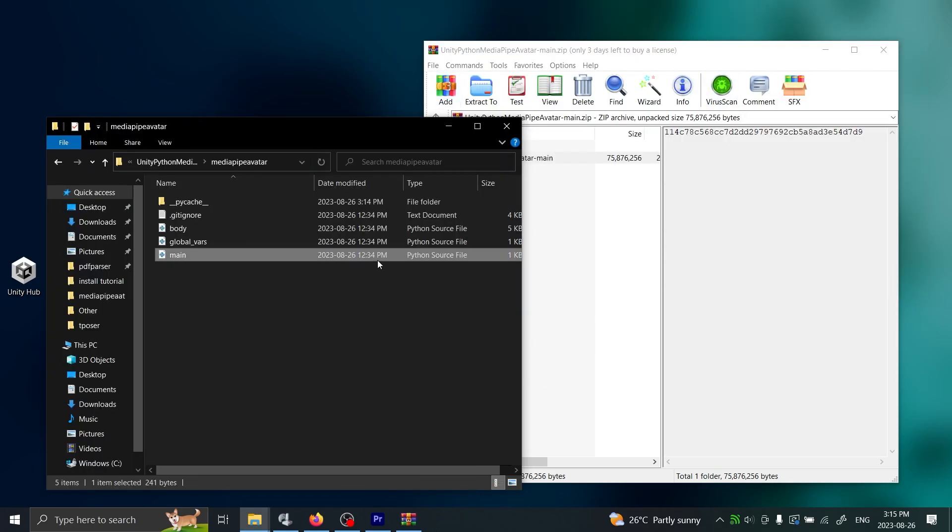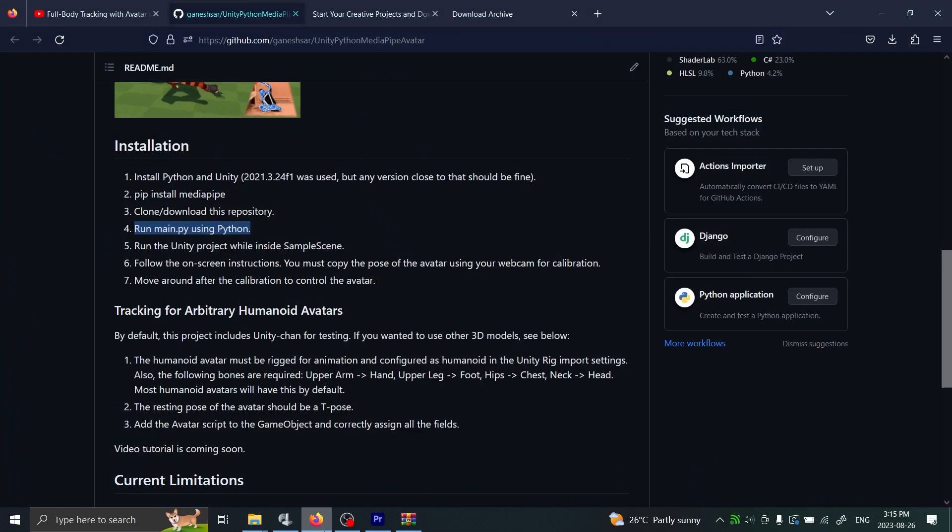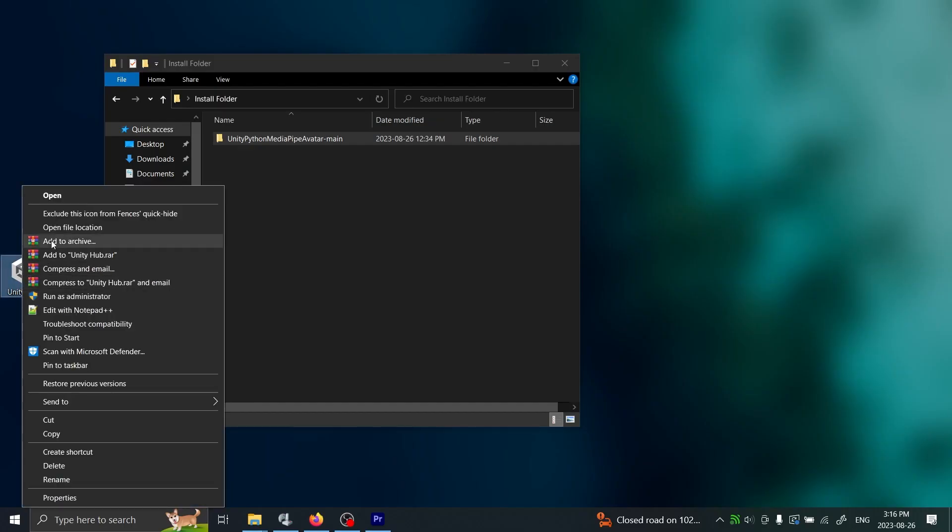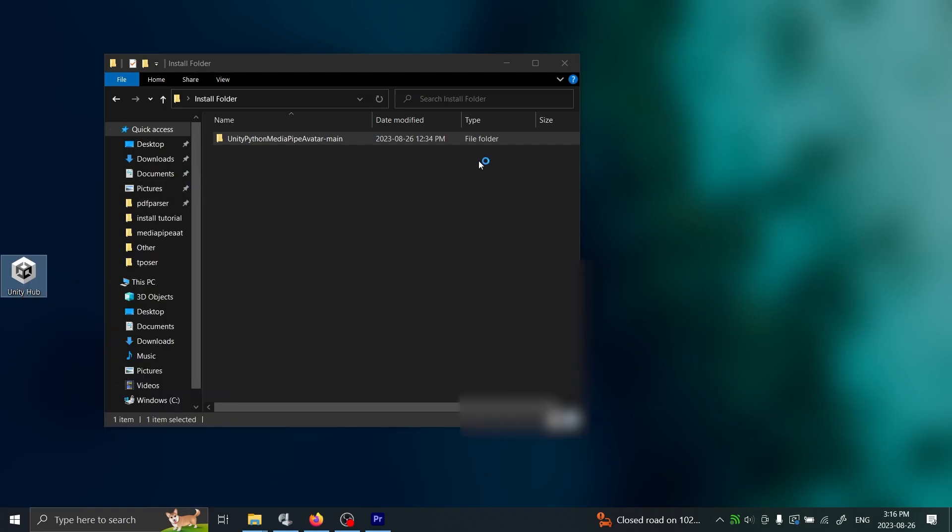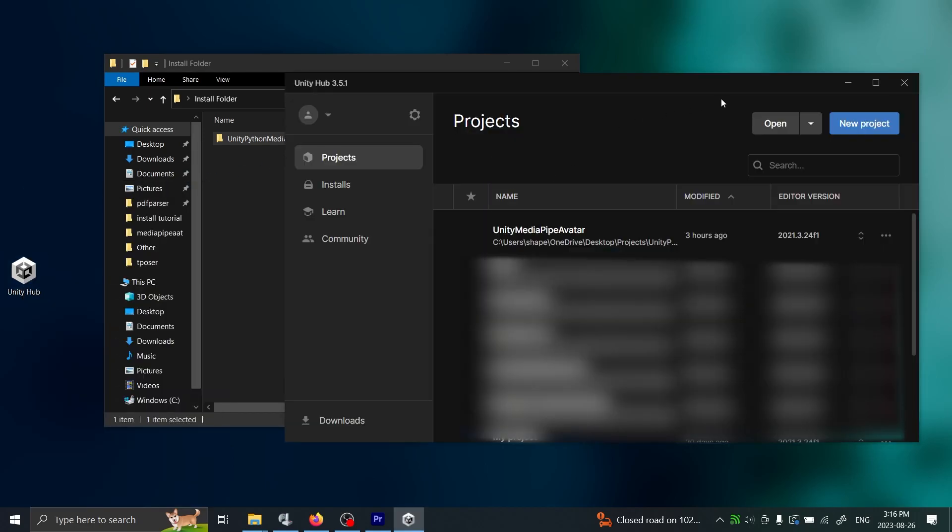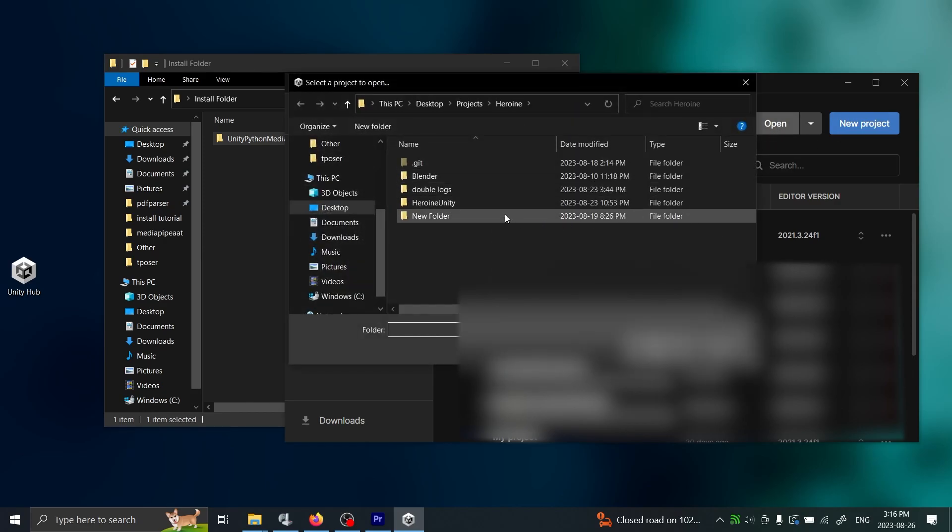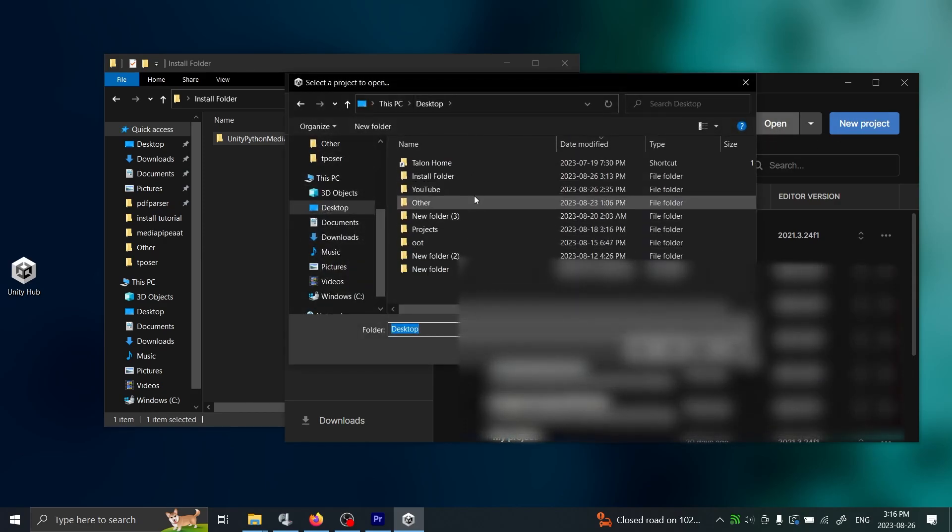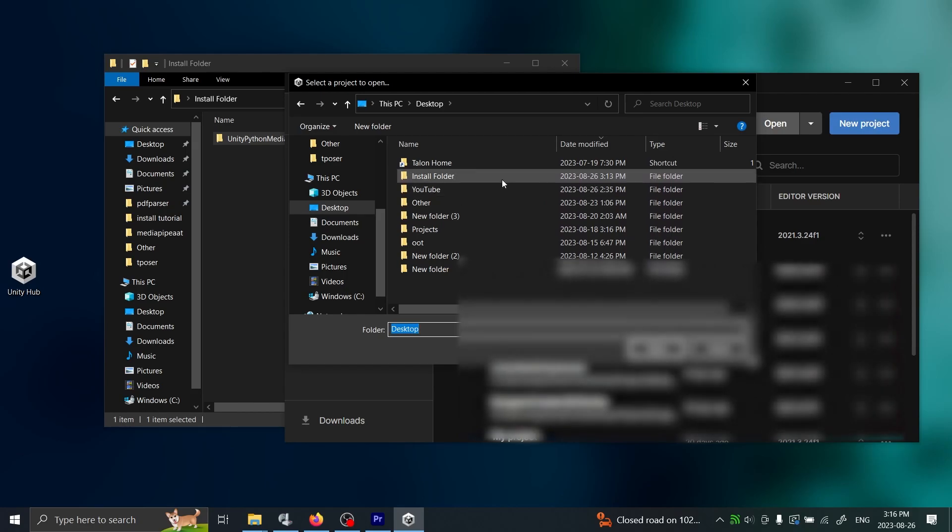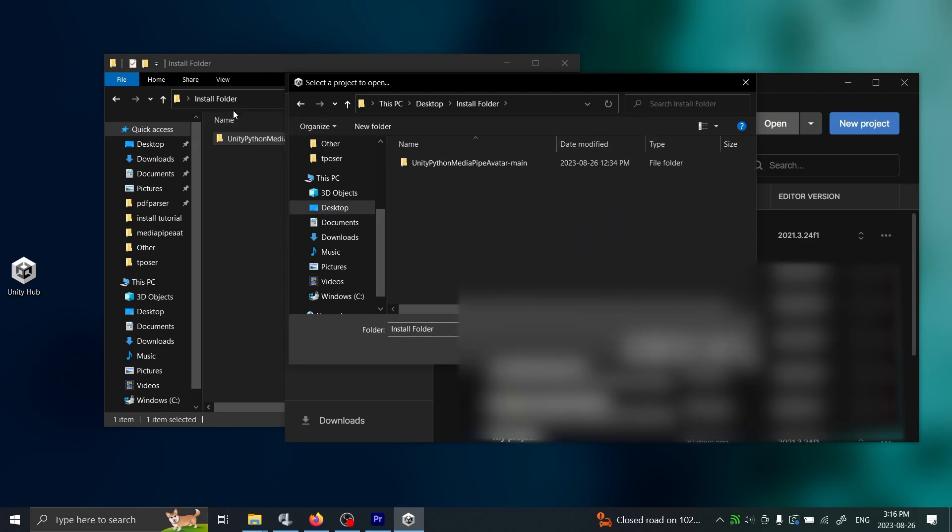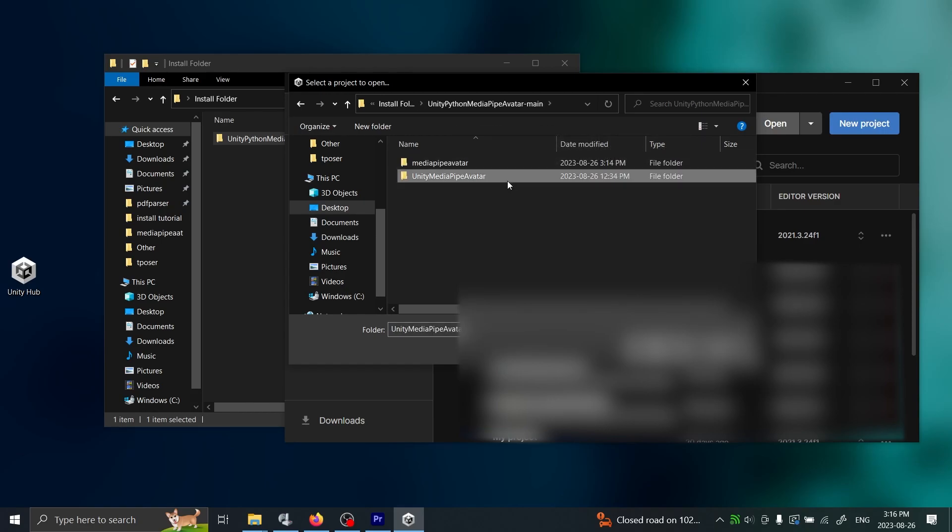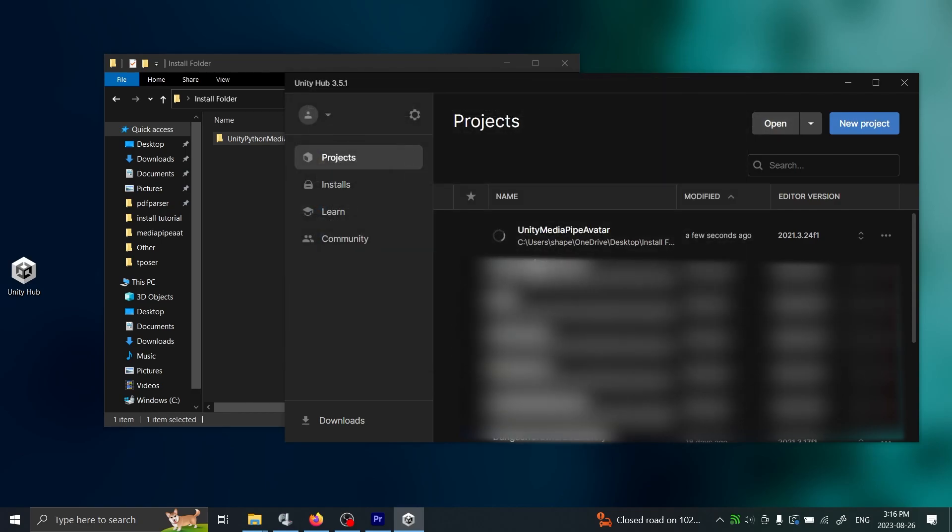Here's some additional information for you. To close it, all you have to do is just close the window and that'll close the Python part of it. The next step says to run the Unity project. We'll open Unity Hub like this, and then we click Projects. Make sure you're on the Projects tab and then click Open. Go to the directory where you installed the project - as you can see it's the same install folder. Open it and you click this part - the Unity MediaPipe Avatar - select Open.